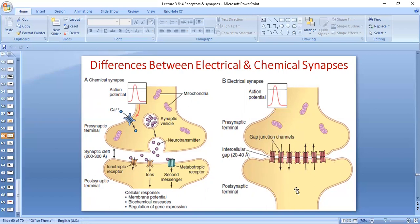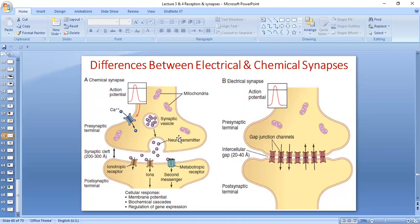The ions pass and they can pass in both directions, so electrical synapses are bidirectional. Another difference is that chemical synapses are unidirectional. The synaptic cleft in chemical synapses is large in size, whereas in electrical synapses it is very small. Electrical synapses are very fast; chemical synapses are slower.